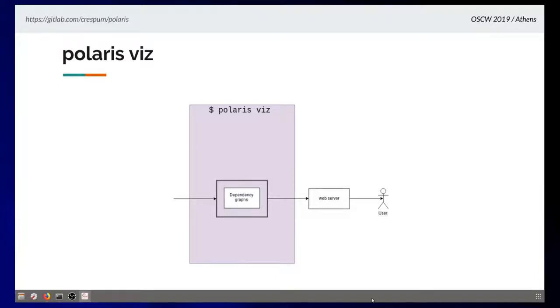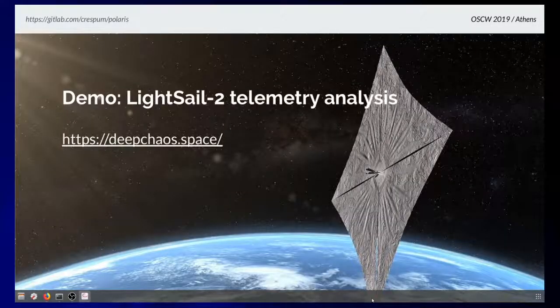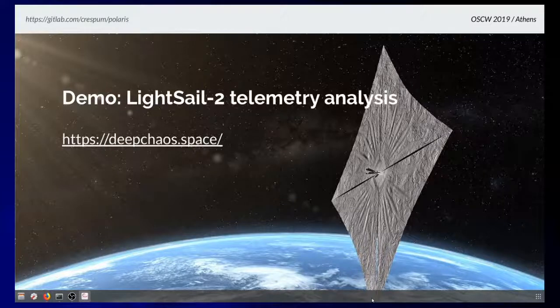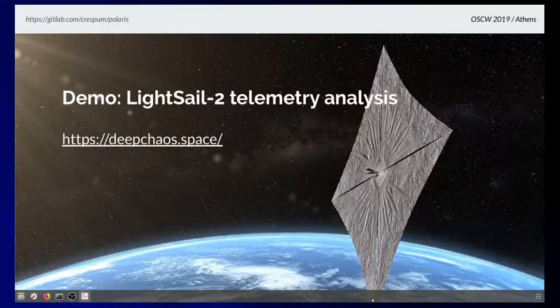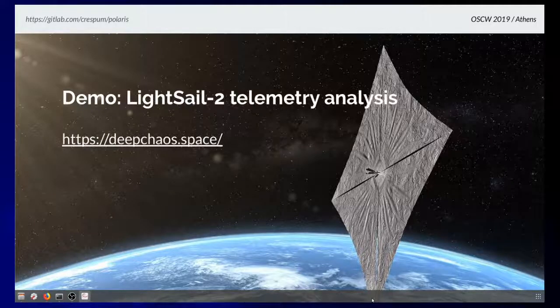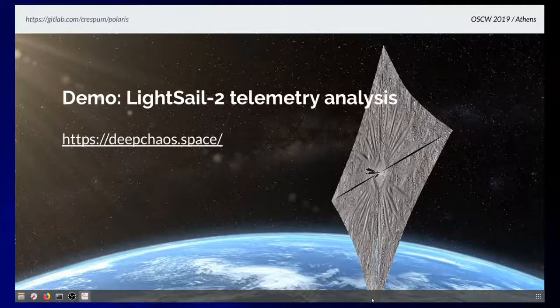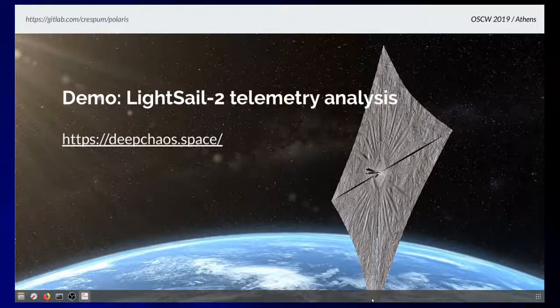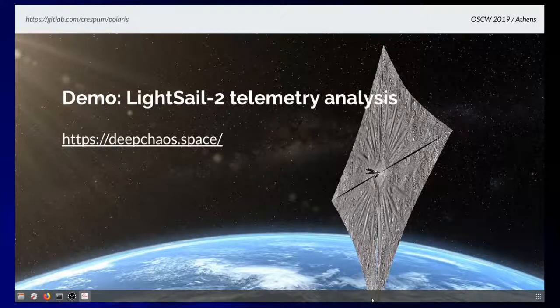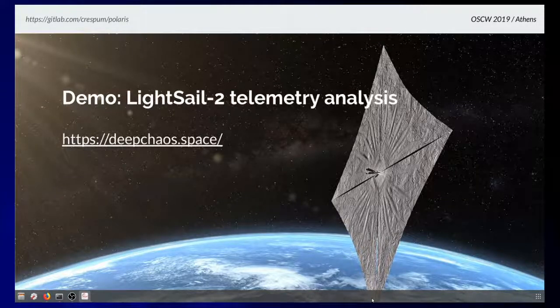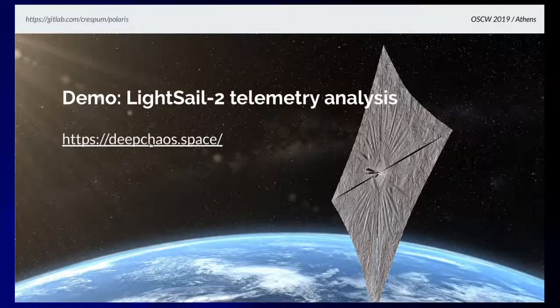The visualize command is just a simple web server. We render this graph structure using a D3JS web component. User can interact with the data, and I will show you a demo now. For the demo we've prepared using LightSail-2 telemetry data, two months of data. If you want to check it out yourself, you can visit this website. And if we have internet...